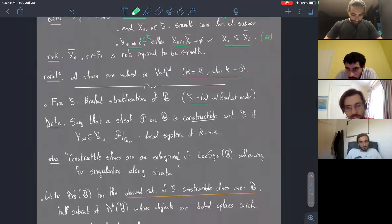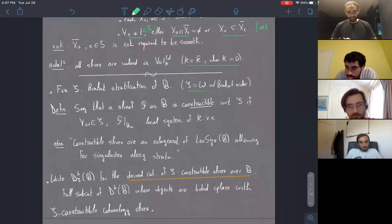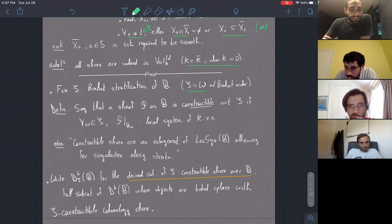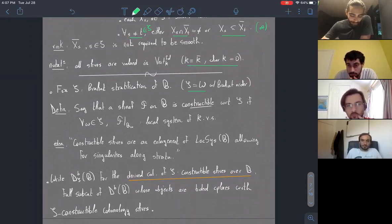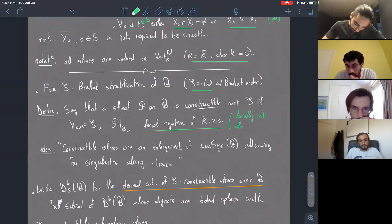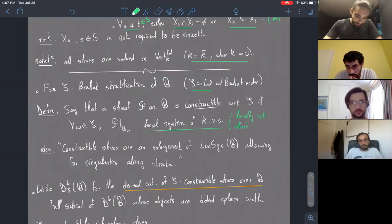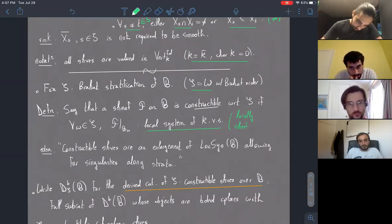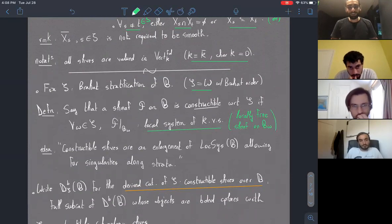We define what a constructible sheaf is. If I have a sheaf of K-vector spaces on B, I say it's constructible with respect to the Bruhat stratification if, whenever I restrict the sheaf to a given stratum, what I obtain is a local system of K-vector spaces — meaning a locally constant sheaf.